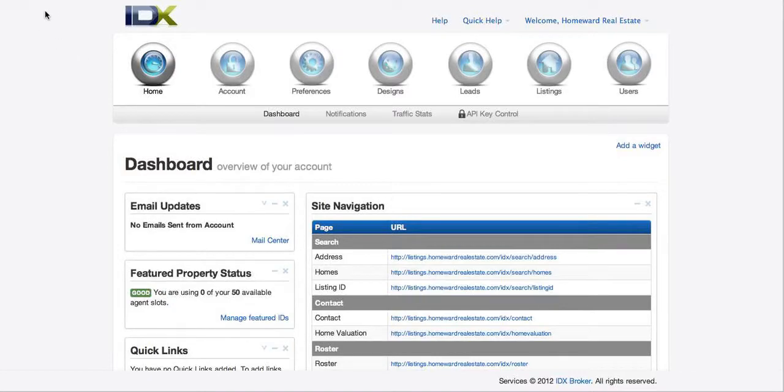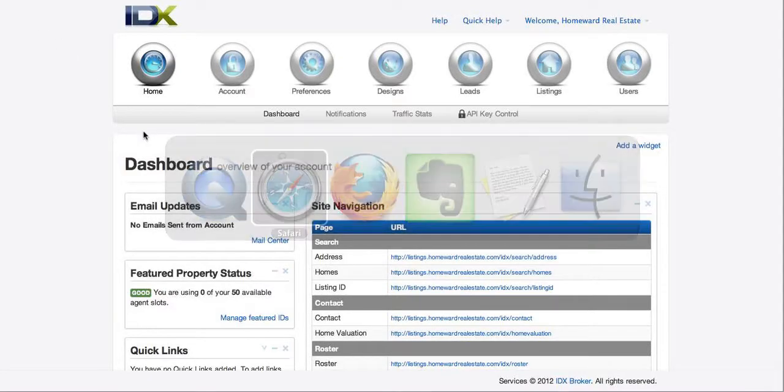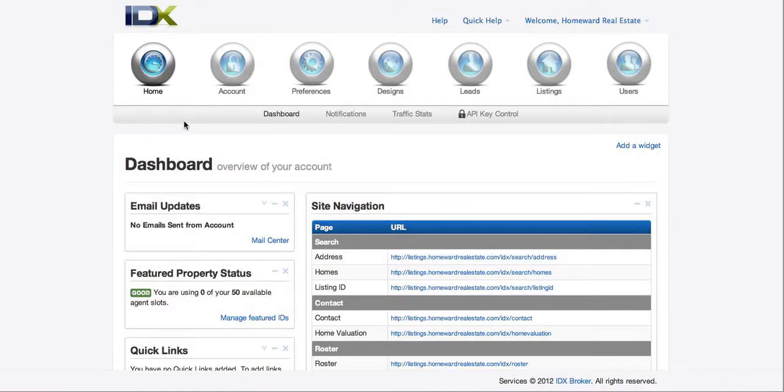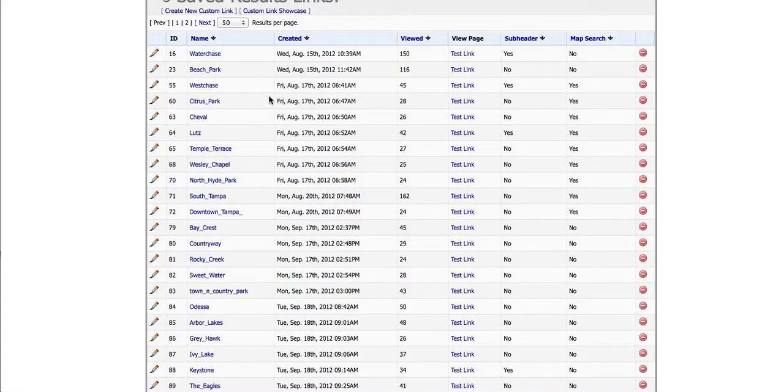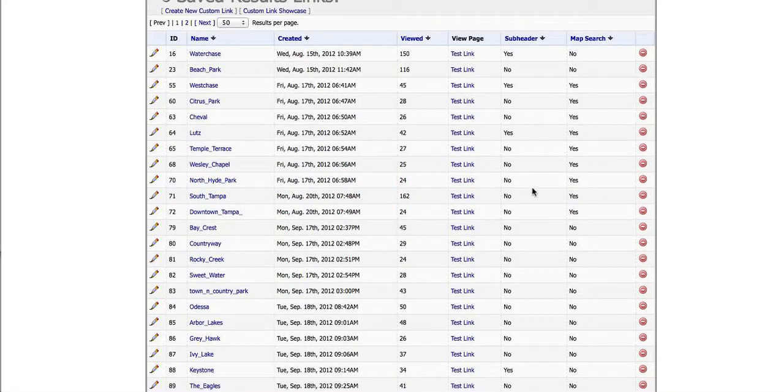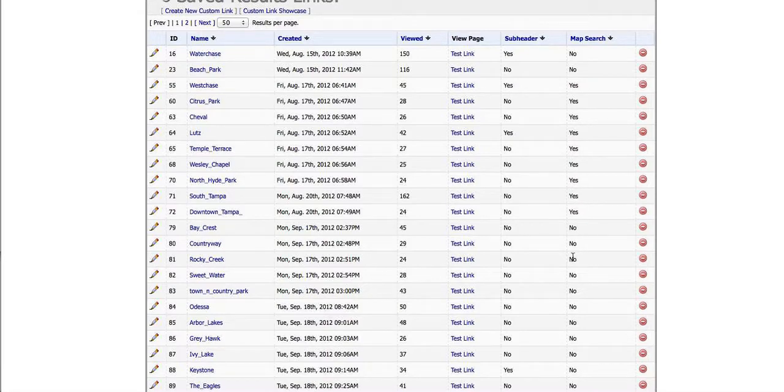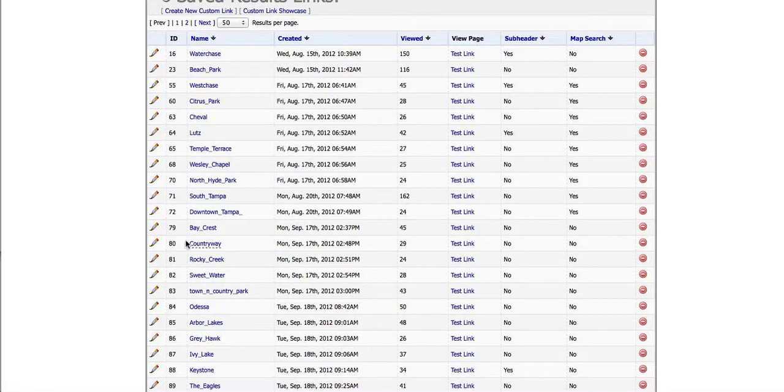I want to show you real quick how to do these migrations. What we'll do is go over here. We want to get the ones that are not map searches. So I've already done these first two.